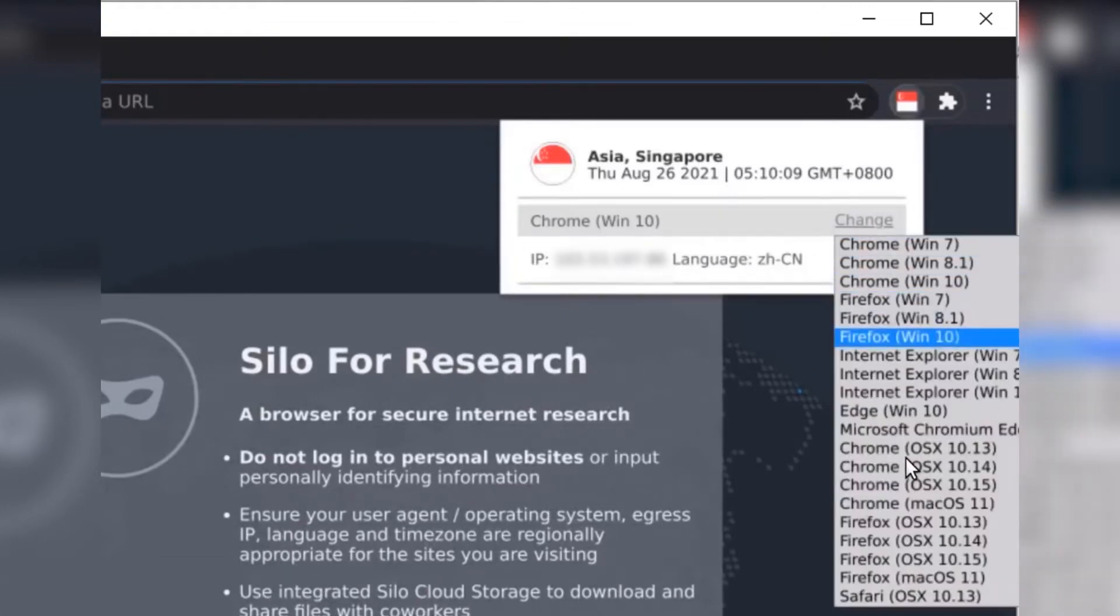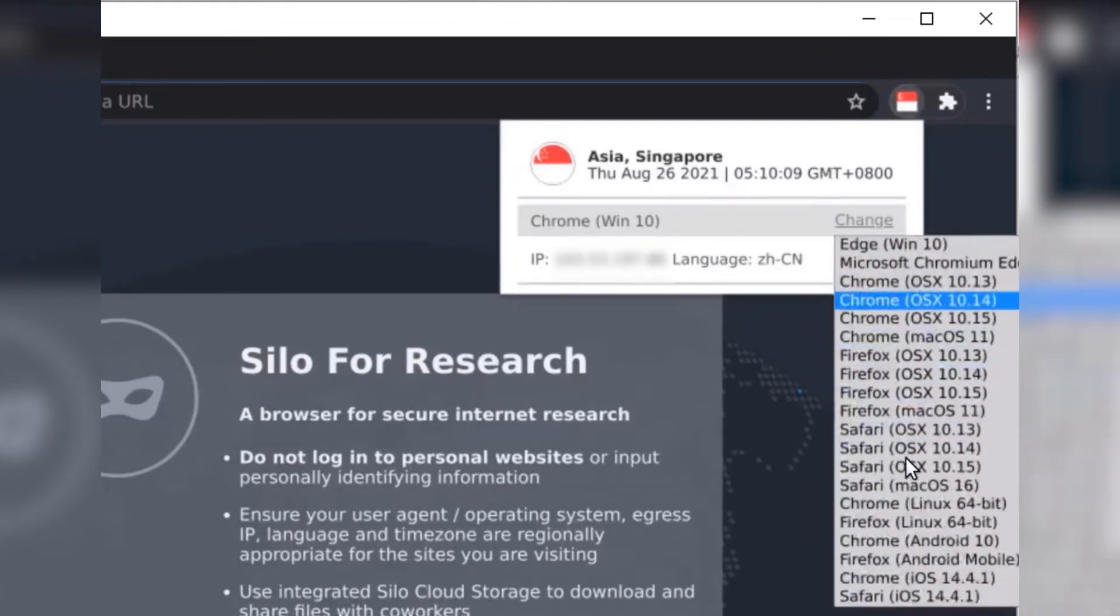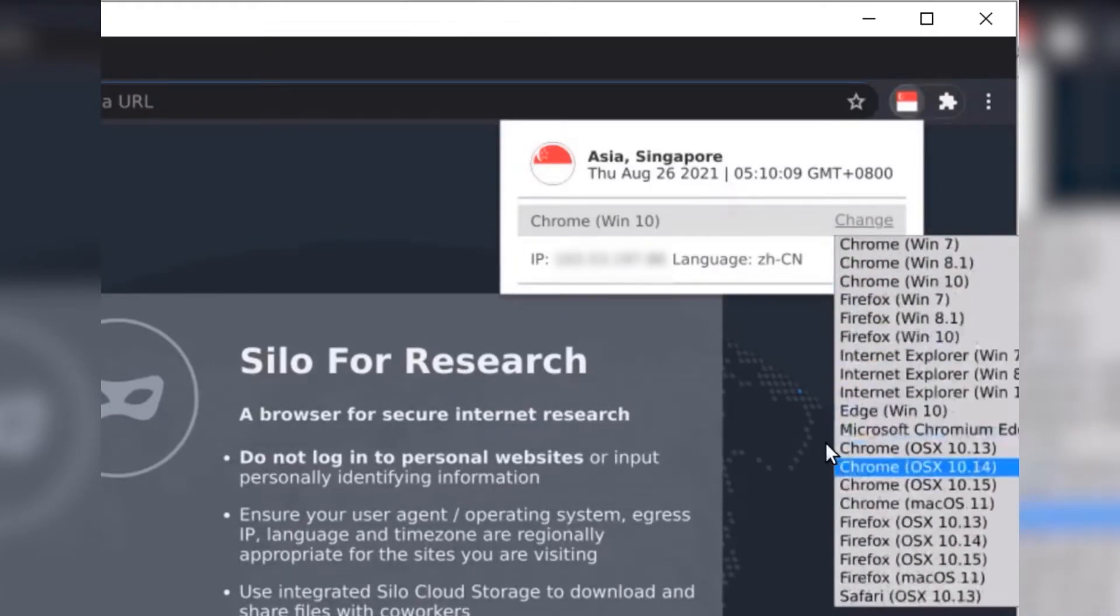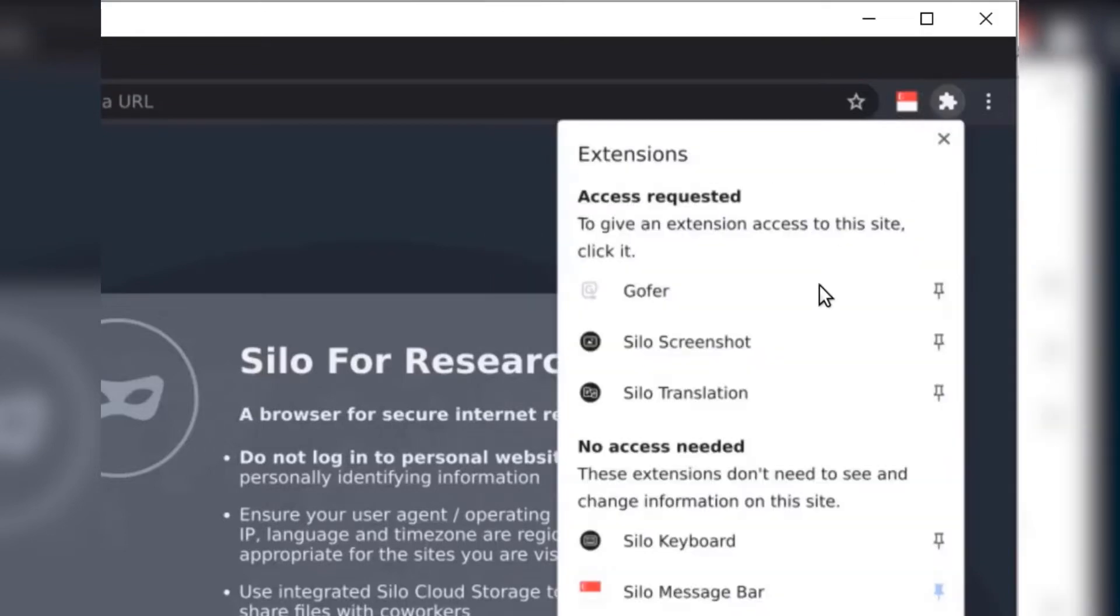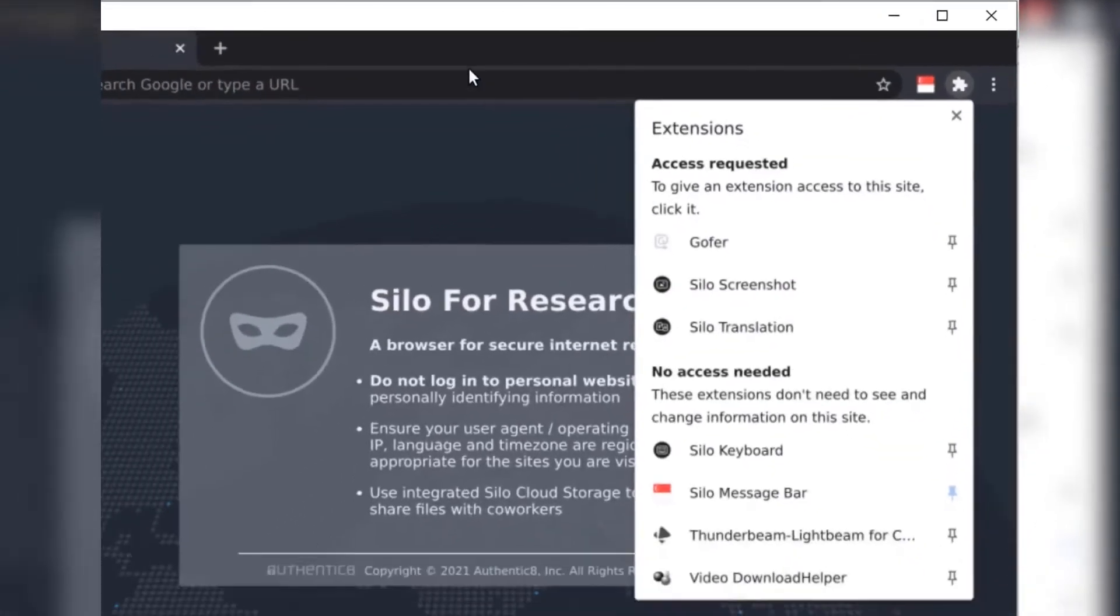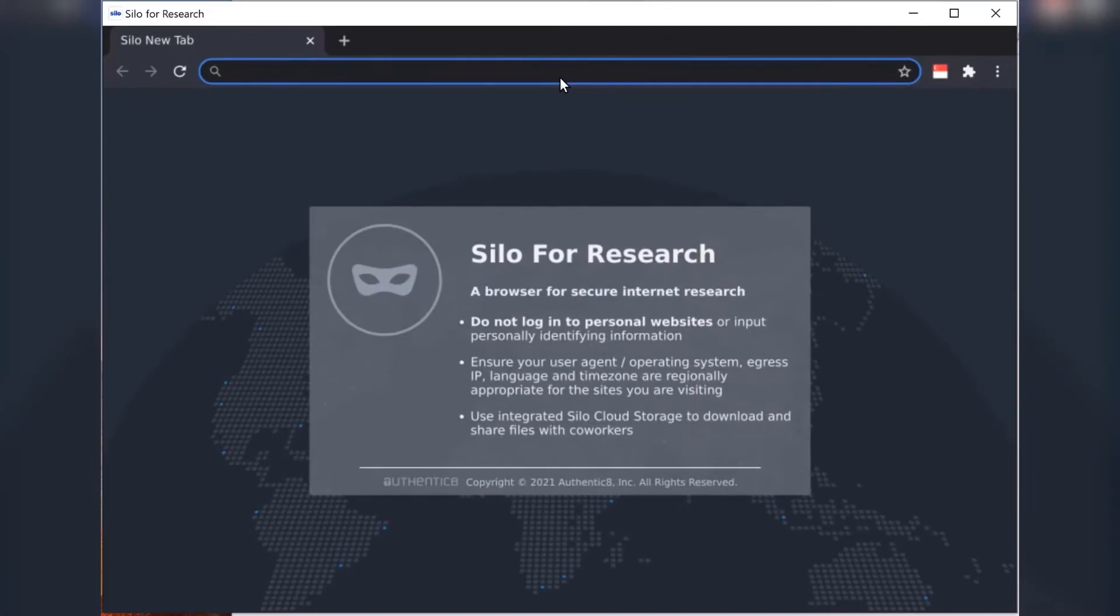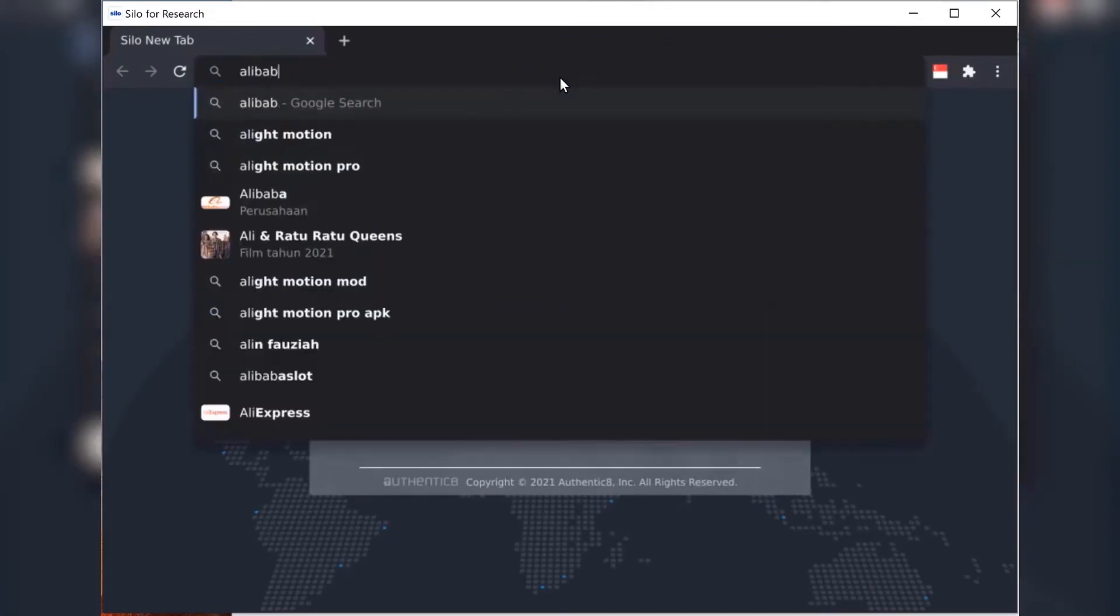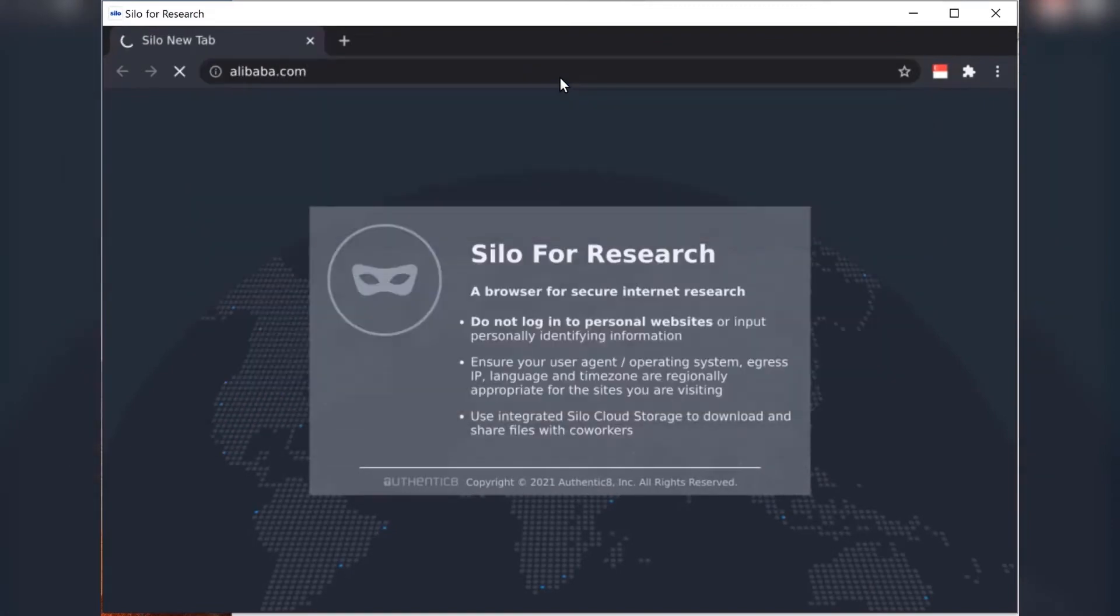As you can see, I can customize not only my location, which I've set to Singapore, but also my device type, which I've set to Windows running the Chrome web browser. I also have a lot of extensions and workflow enhancements that are built in.